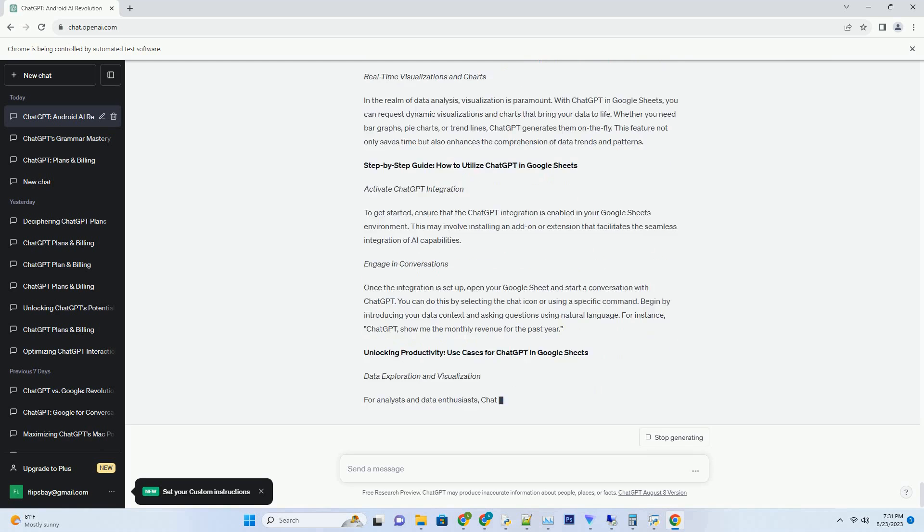ChatGPT and Generative AI can play a pivotal role in this process by aiding researchers in brainstorming novel hypotheses. By ingesting existing research and producing potential directions for exploration, these technologies stimulate creative thinking and the development of new theories.